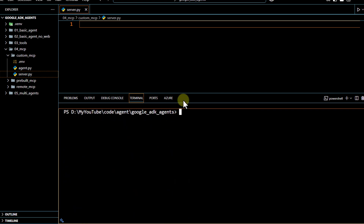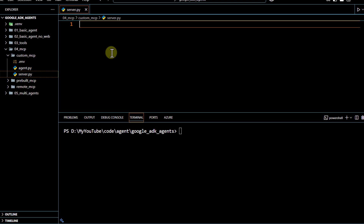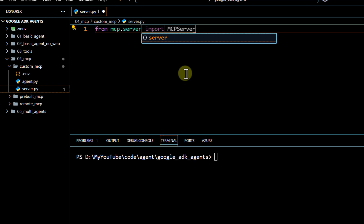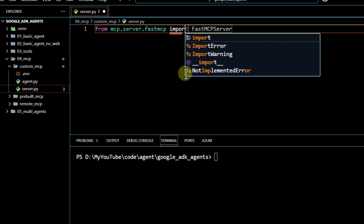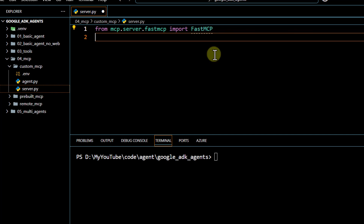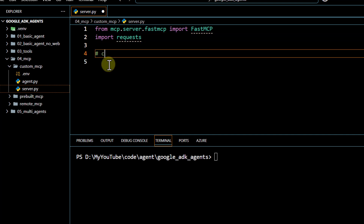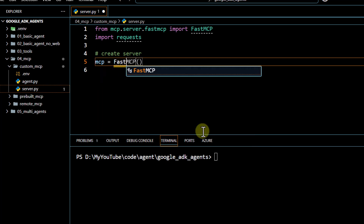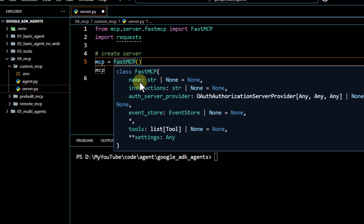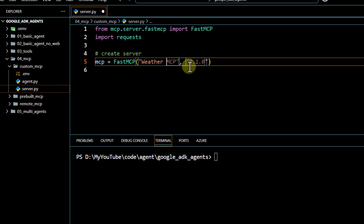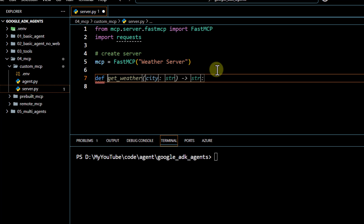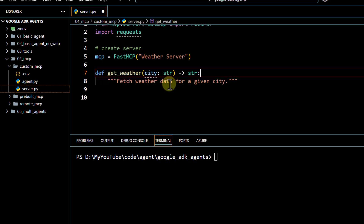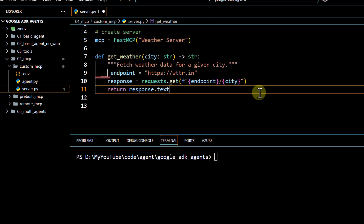Once the dependency is installed, we write a very simple custom server. We start with 'from mcp.server import FastMCP', then import 'requests' because we are going to write a method to get weather information. We create our server by calling FastMCP, and we can pass things like name and instructions. I'll call it 'weather server'.